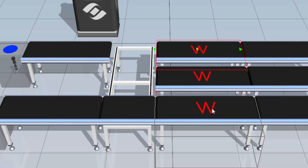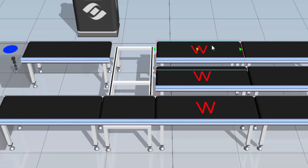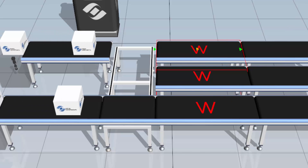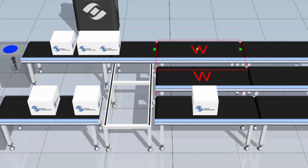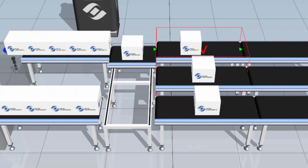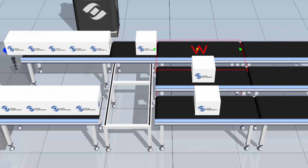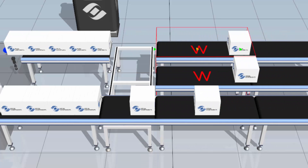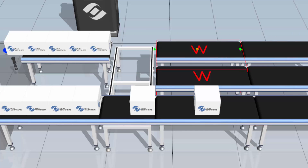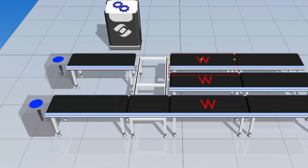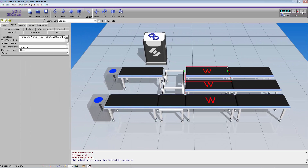Now what we should see first is all three boxes move together, and then the two boxes at Station 2 and Station 3 will move together. Running the simulation — one, two, three, move. And only two and three move. Resetting the simulation, you may have noticed that Station 1 was not receiving any more parts and the shuttle conveyor was not moving.